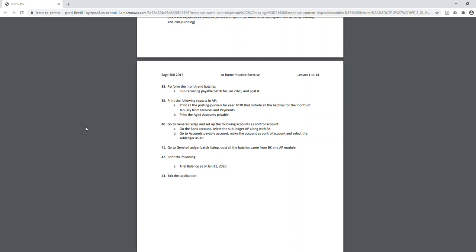If you're completing this at home using your own Sage 300 installation, do a database backup every time you complete a part of the exercise. If you're on the Humber online platform, you don't have the option to do backups — you'll need to complete everything from start to finish in one session. This is the end of part one of the home practice exercise. I'll be back with part two soon. Thank you everybody, and enjoy your reading week.